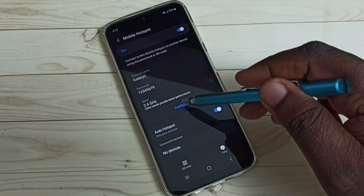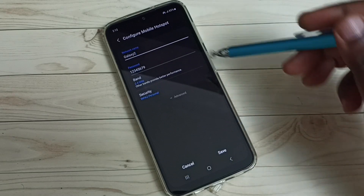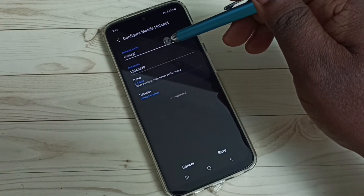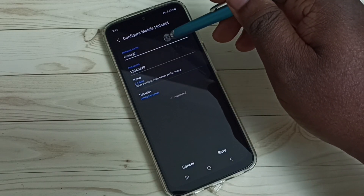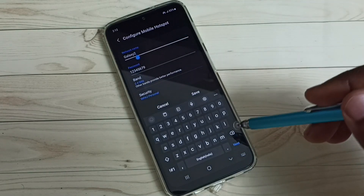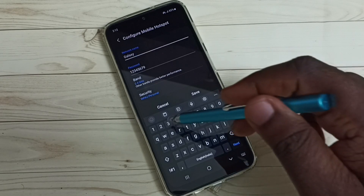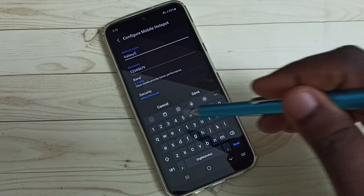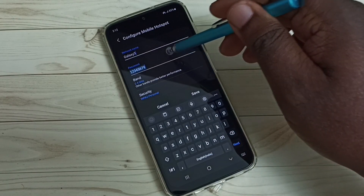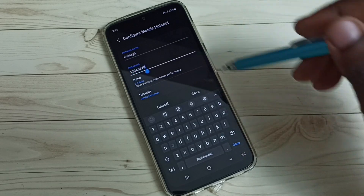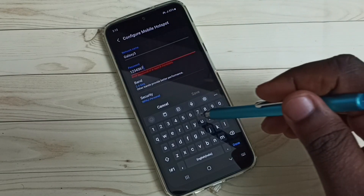Tap on the Configure button. First I am going to set a name for the network. We can give any name — let me set 'Galaxy 3'. Then for the password, we can give any password here.